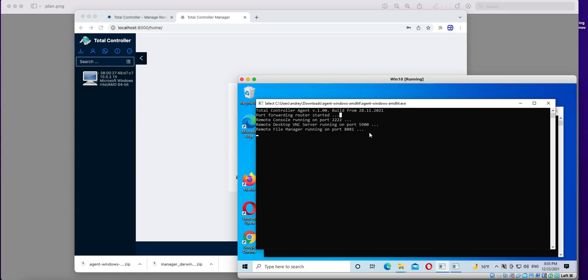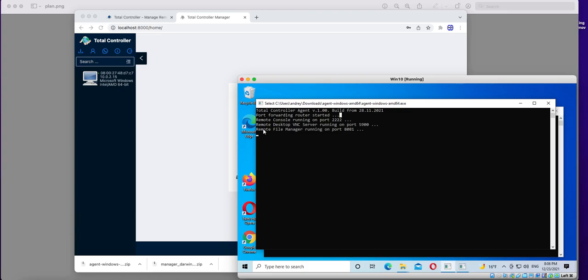The main component of Total Controller is Port Forwarding Router. This component allows to forward any port of remote computer to our local computer. And in particular, these three ports: Remote Console, Remote Desktop VNC and Remote File Manager.